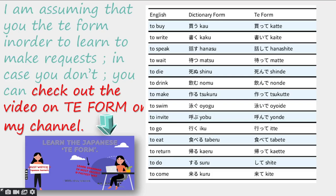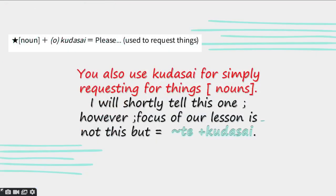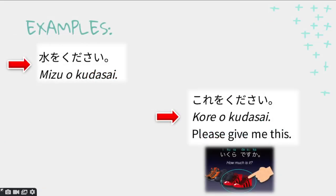If you know the te form, this video is going to be really easy for you. Here is a chart which gives you the te form, the dictionary form, and its meaning in English. Now we will cover how to say 'please do a verb.' What if you want to ask for a noun? Like, please give me water. The format is: Noun wo kudasai. So for requesting things — that means a noun — you simply add kudasai. For example, please give me water. Kore wo kudasai — please give me this.